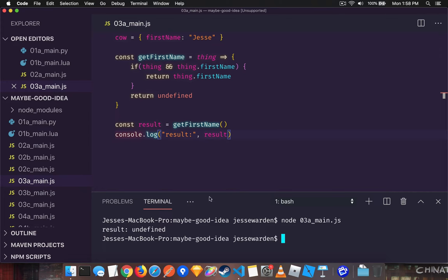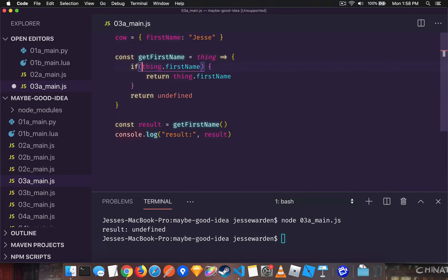And illustrating that here, we get an undefined result. But it's safe because it checks to see if it's null first.